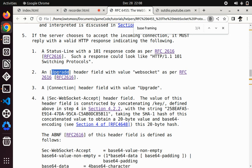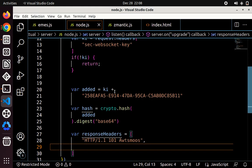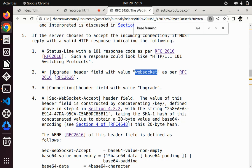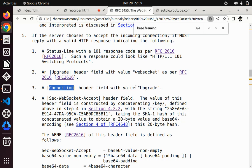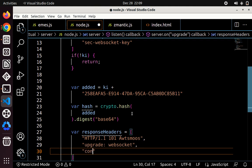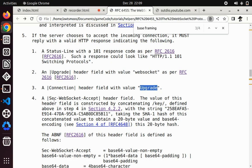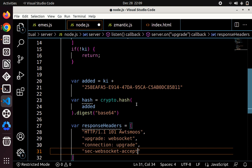After that, we have to have a header that has the key upgrade, with the value websocket. So to do that, we just say upgrade websocket. Simple enough. And the other header needs to have a connection with a key, and the value is upgrade. So connection upgrade. And then the last header is this thing that we've been doing, the sec websocket accept, which is the main thing that actually makes it happen, with the value that we generated. So very simple.